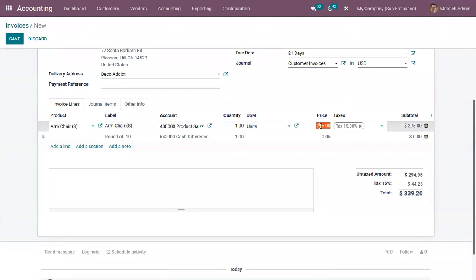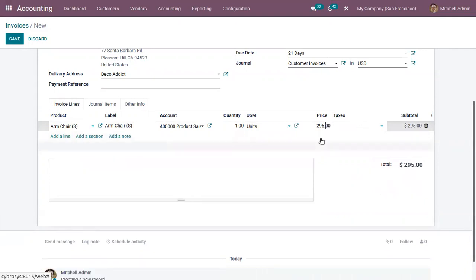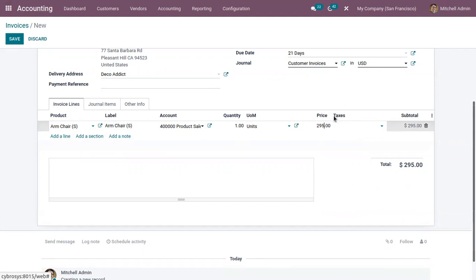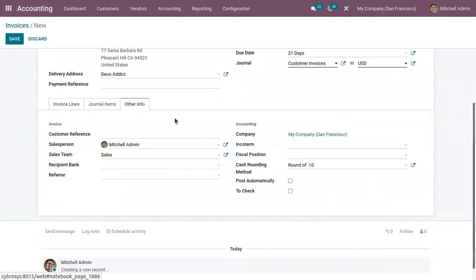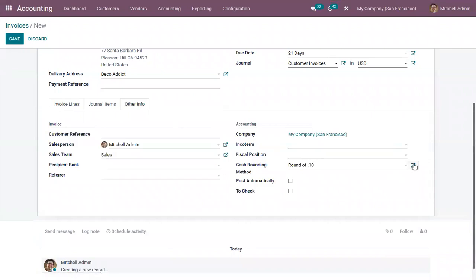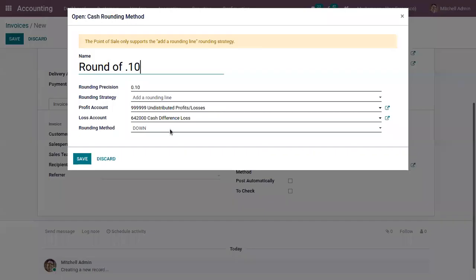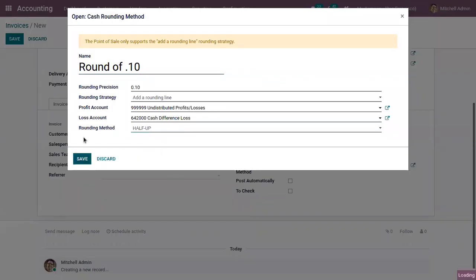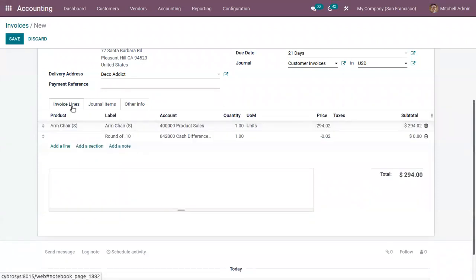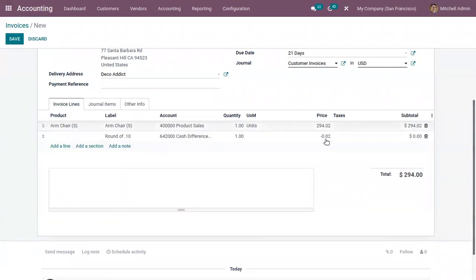Now let me modify this price. I'm setting it as 295.02 and here I'm setting the rounding method as half-up.